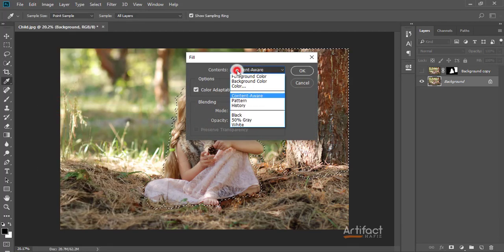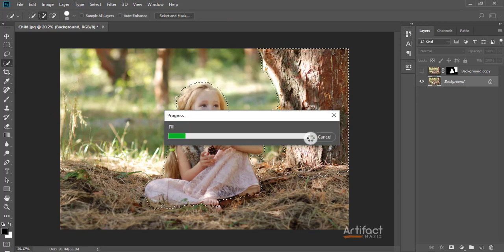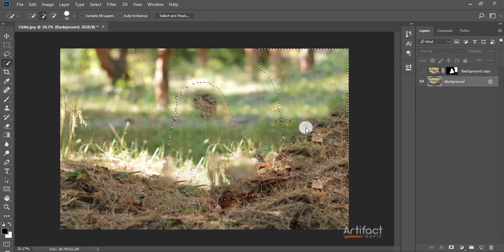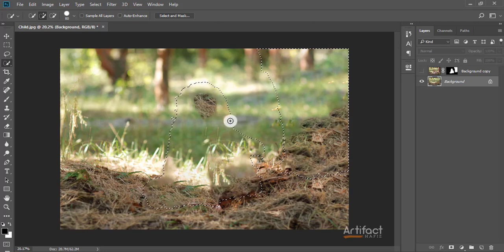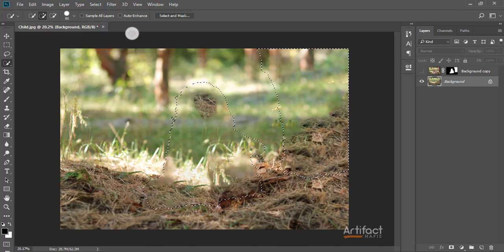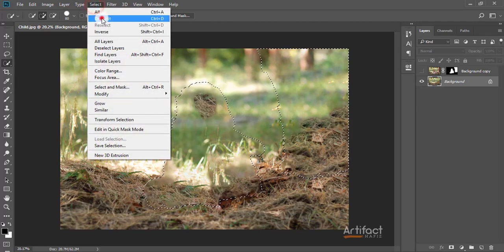I'm going to Edit > Fill and selecting Content-Aware, then clicking OK. Now we can see the selected area has been filled in and vanished. I am now deselecting it.